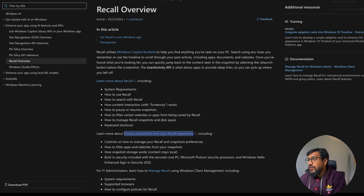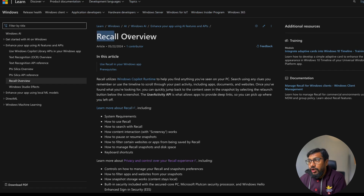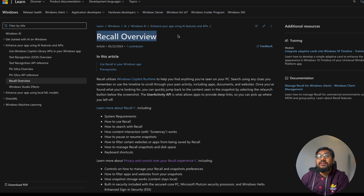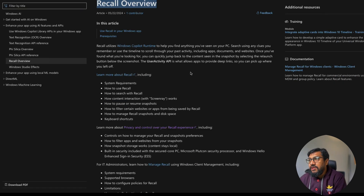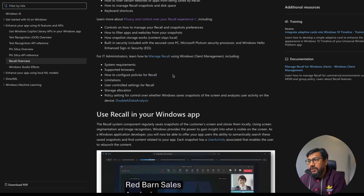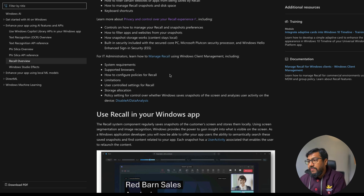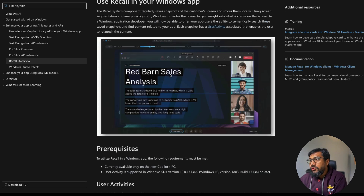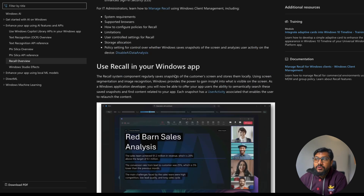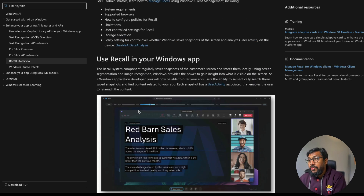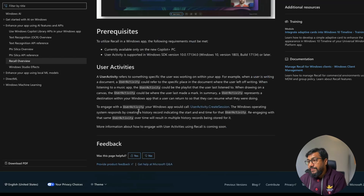Microsoft also has a page about how other applications can integrate Recall into their apps. If you are a Windows developer, you have access to Recall and all its capabilities.